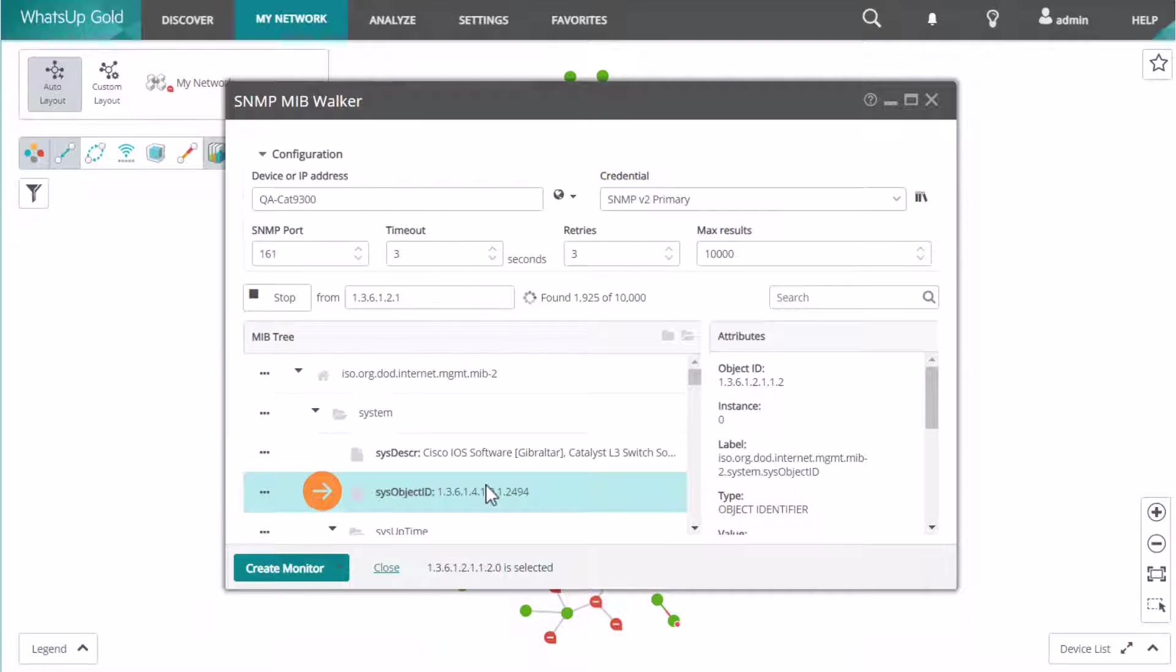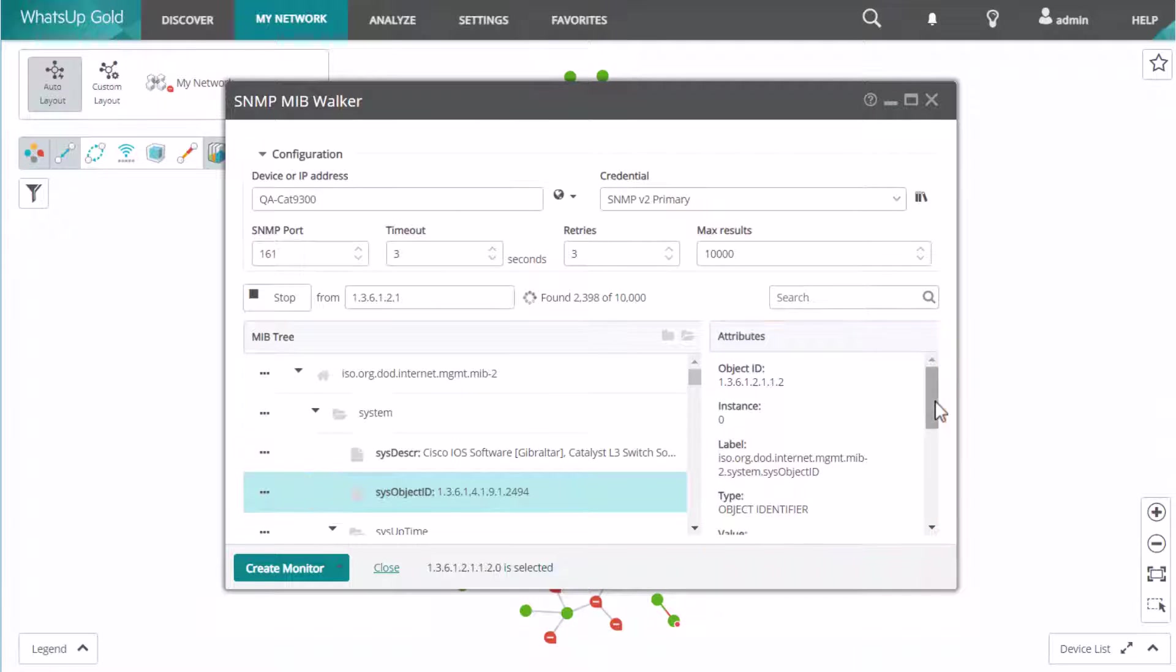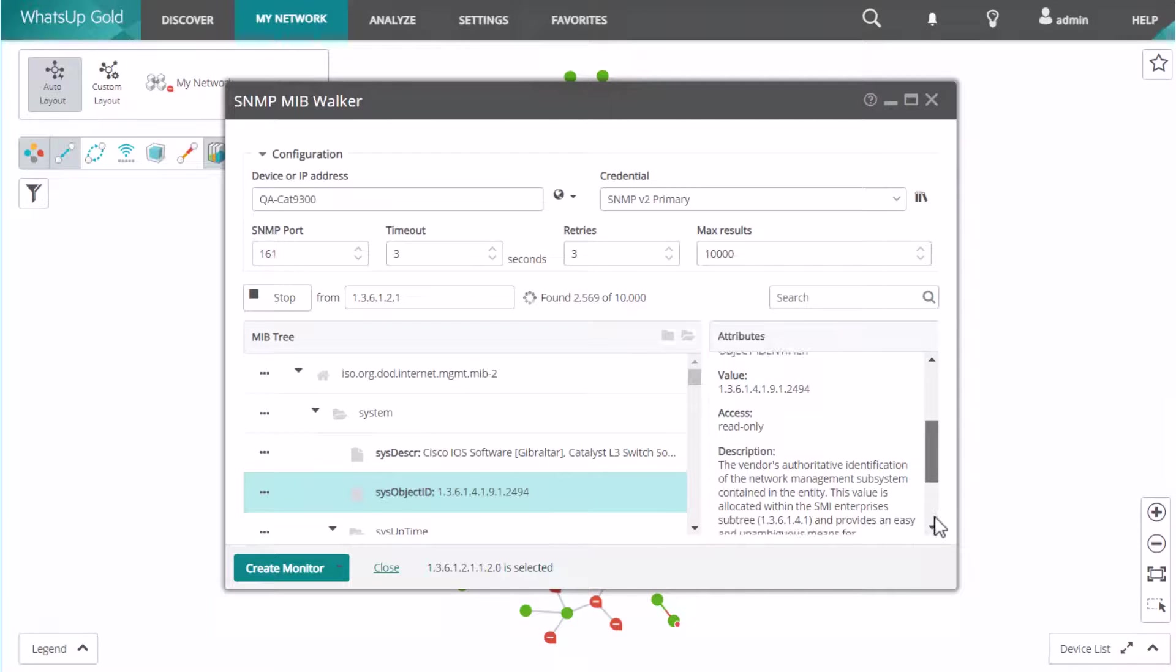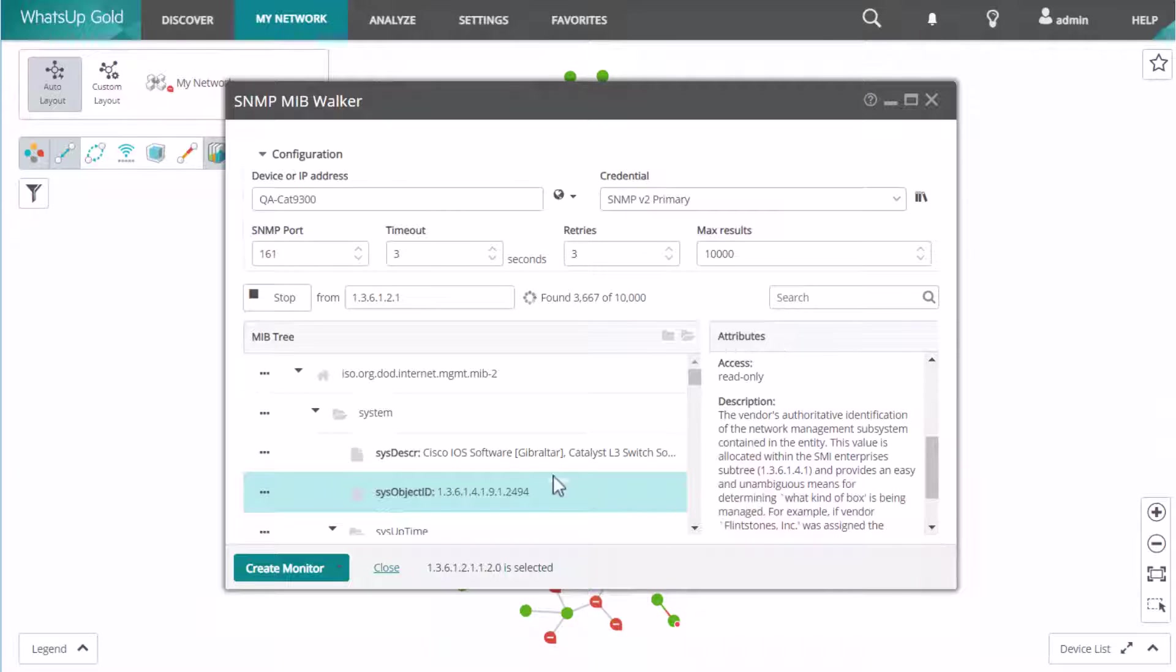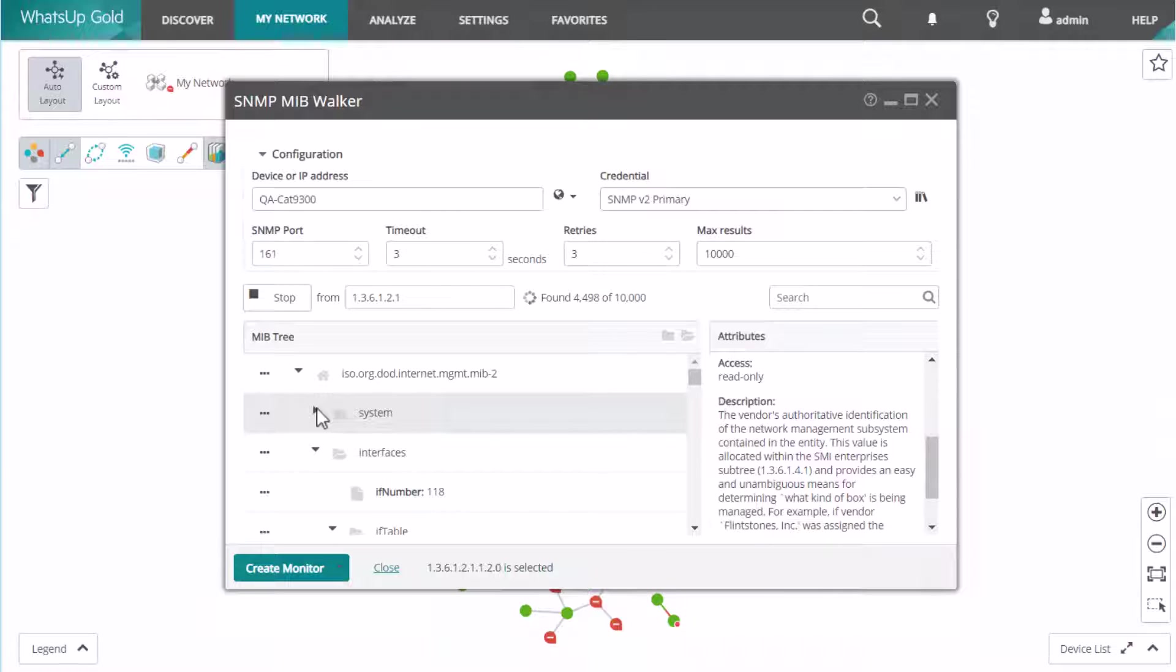Select a specific item on the left to display its OID details in the right panel, including the OID, the instance number, and the current value. Scroll through the tree on the left, expanding and collapsing the nodes on the tree to help you navigate.